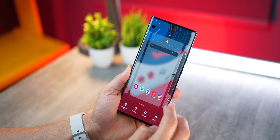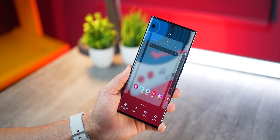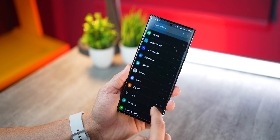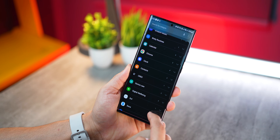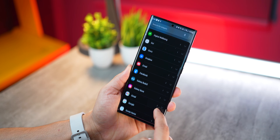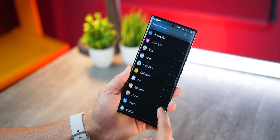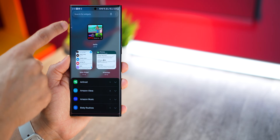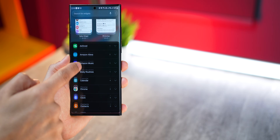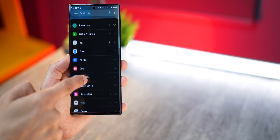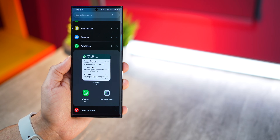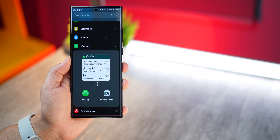Next, they've also made it a lot easier to find the right widget. You can now get a very easy-to-scan list of widgets grouped by app. So if you're looking for a WhatsApp widget, you can either just search here, or quickly scroll down to W and expand to access the WhatsApp widgets that are available.